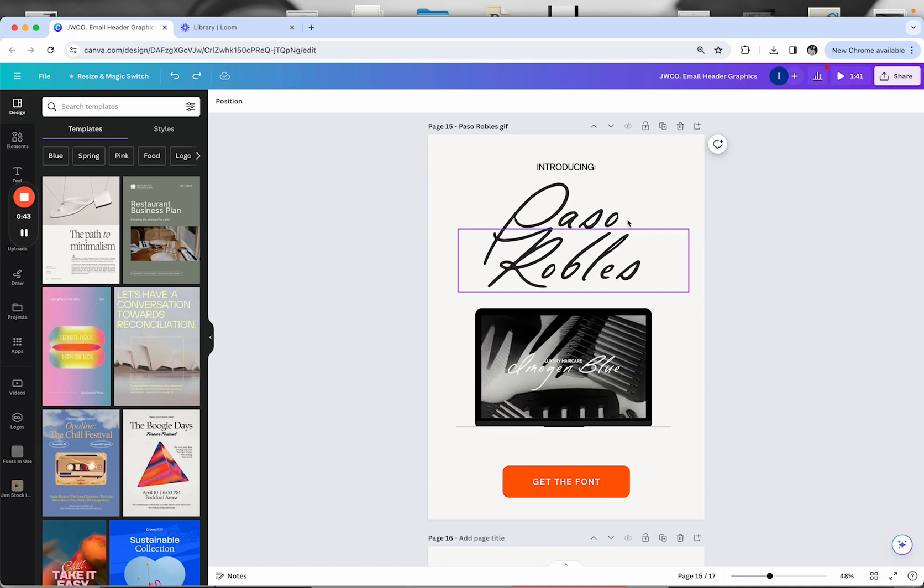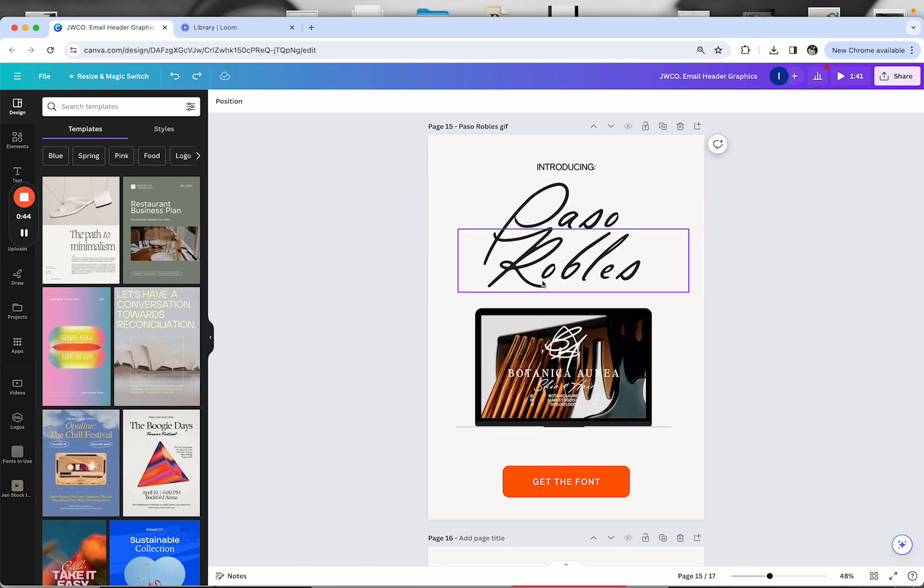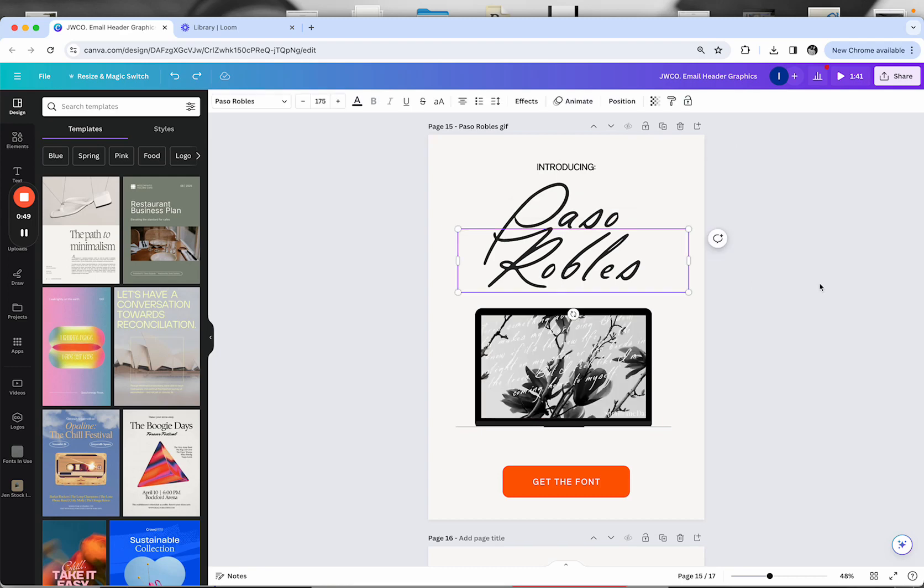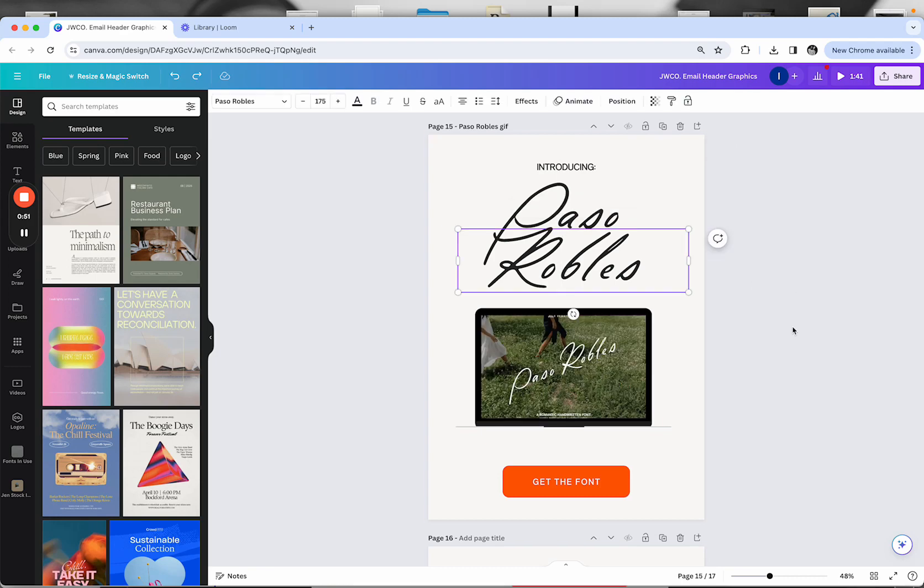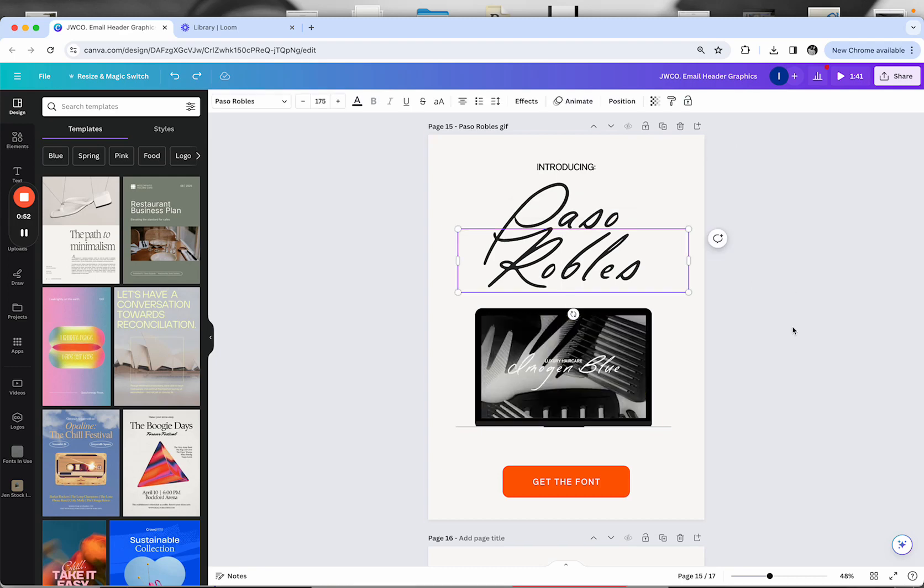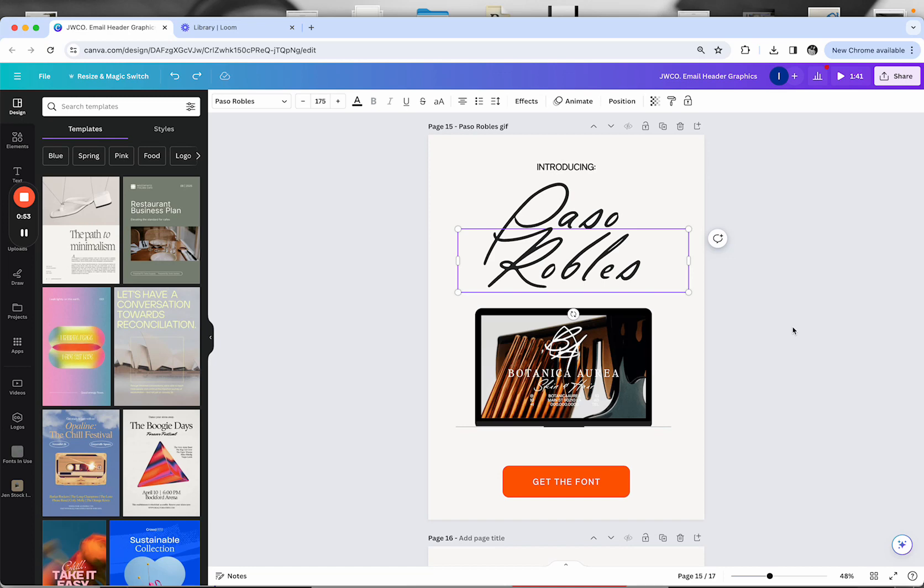You see I've got these two same O's here, and that is the kind of letter repeat pattern we see so much with handwritten fonts. The alternates help us avoid that from happening.